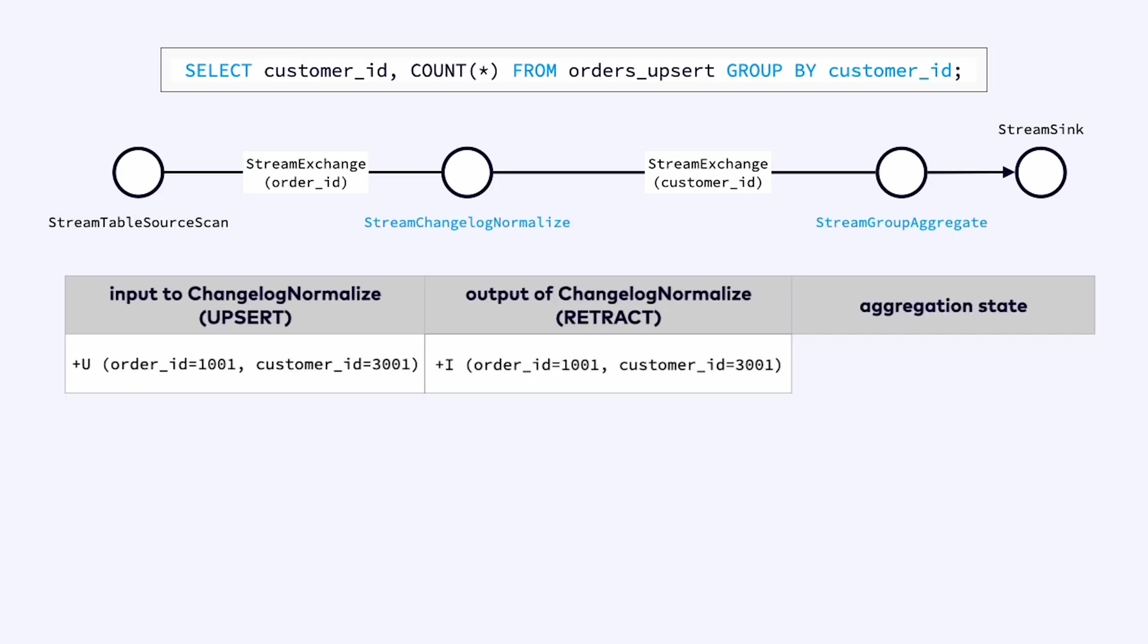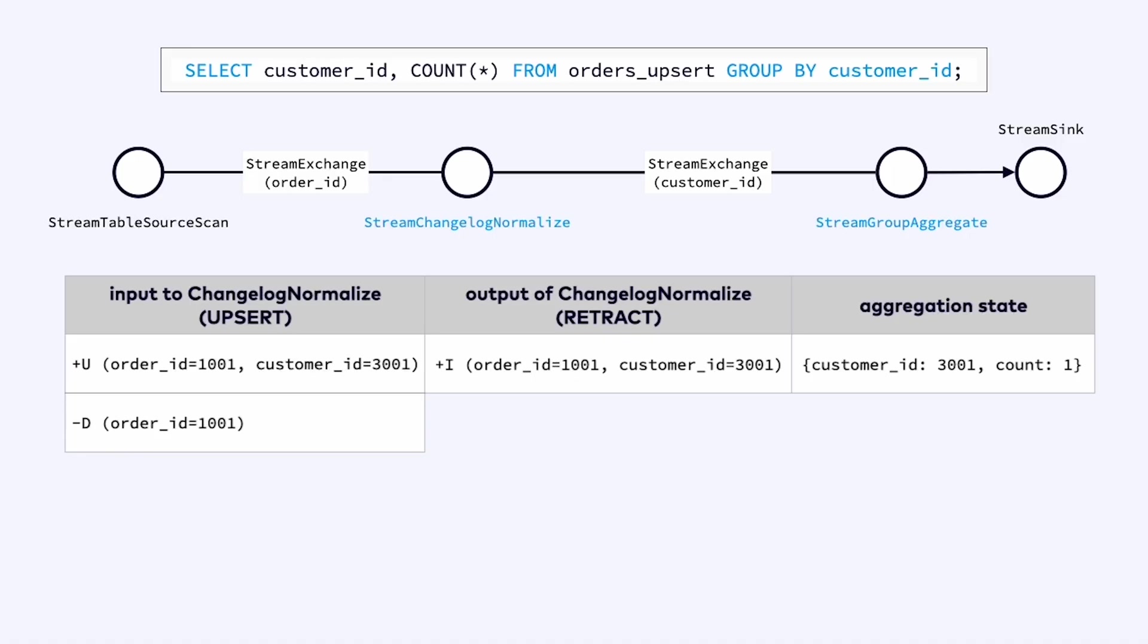The aggregator can then easily consume this record and check to see if it has any orders for customer 3001. It doesn't so it counts that now it has one such order. Now imagine that the next record is a deletion. Upserting streams rely on having a primary key available. So all we need to do is specify the primary key of the order we're deleting. In this case it's order 1001. Now if we were to send this deletion straight into the aggregator it wouldn't know what to do with it because it's keeping track of a per customer basis. It doesn't know anything about orders.